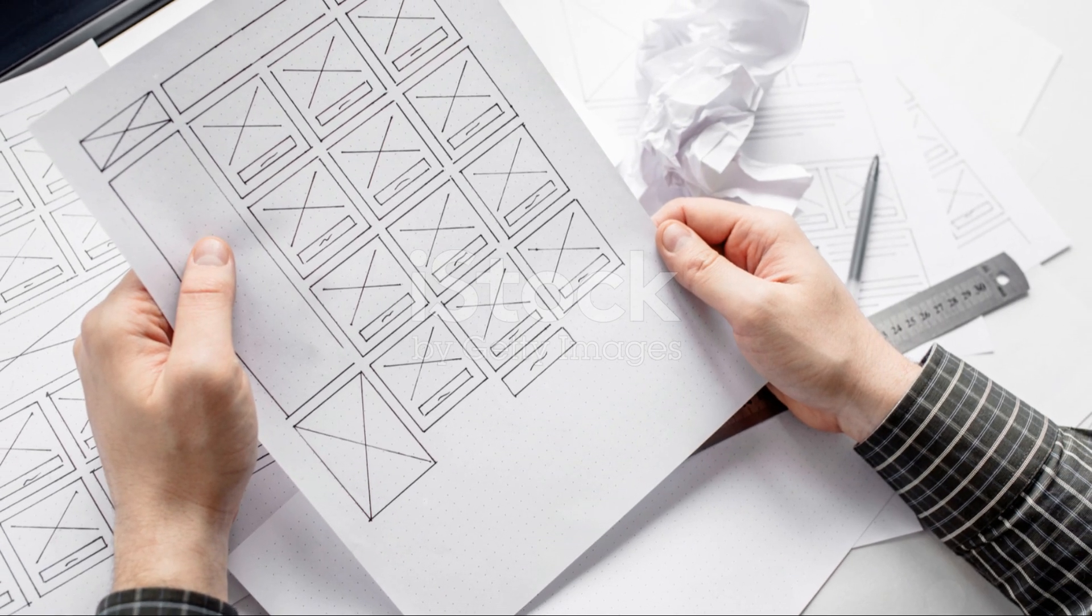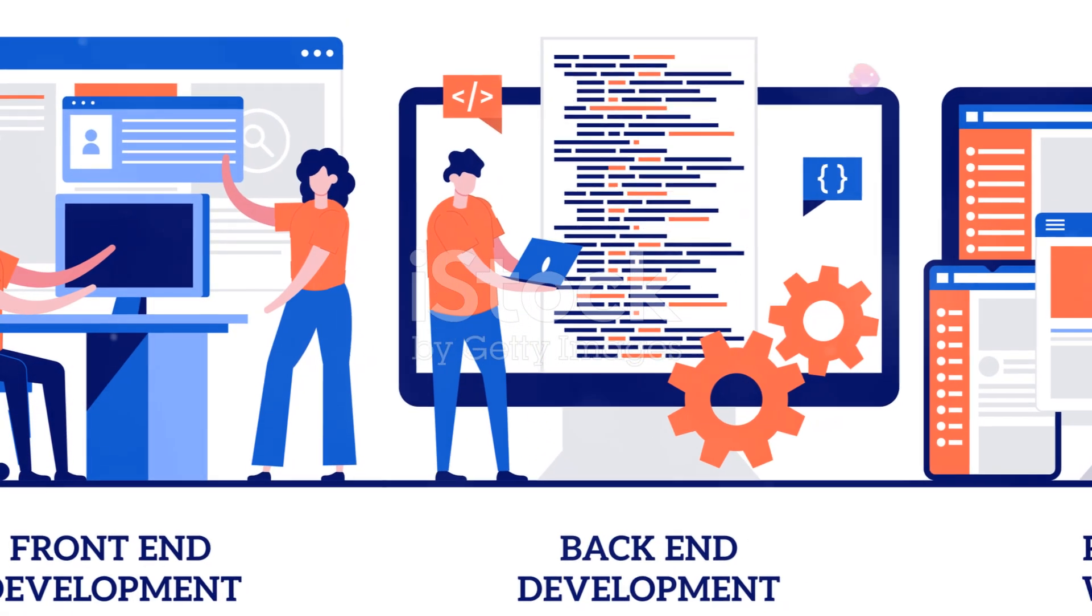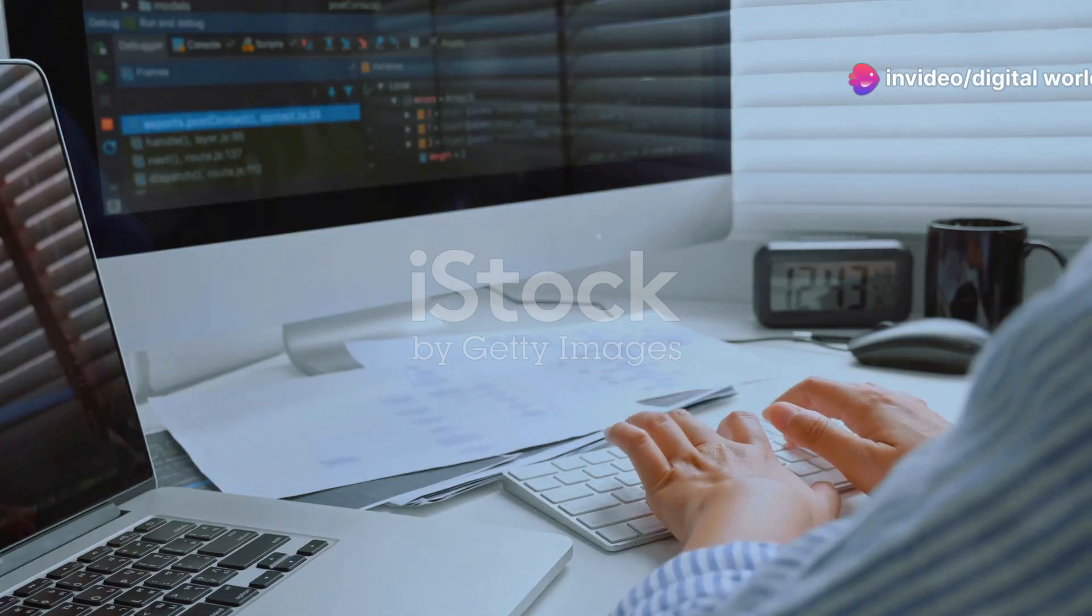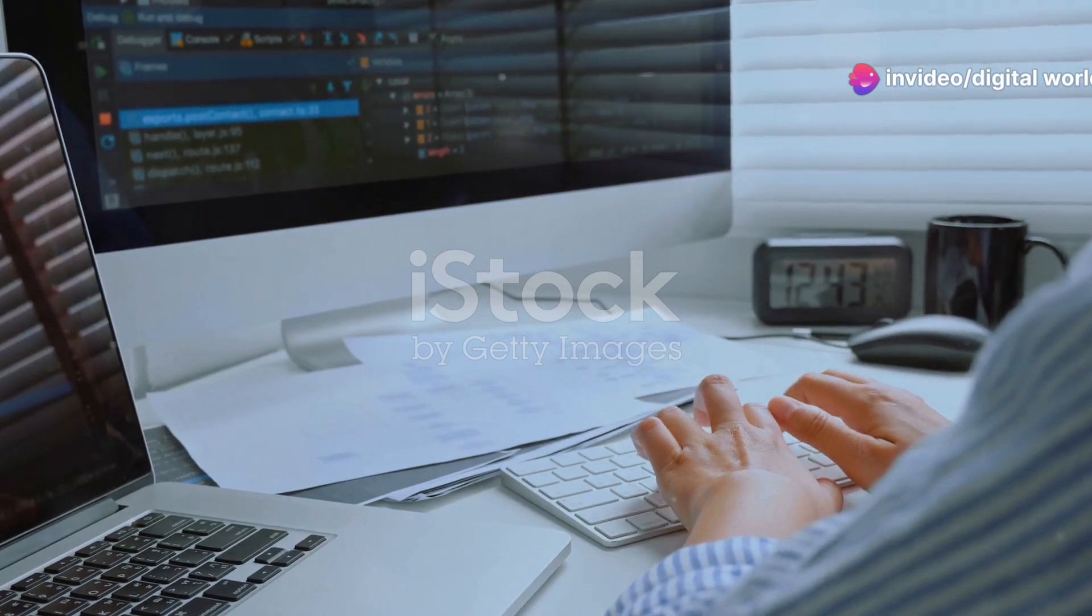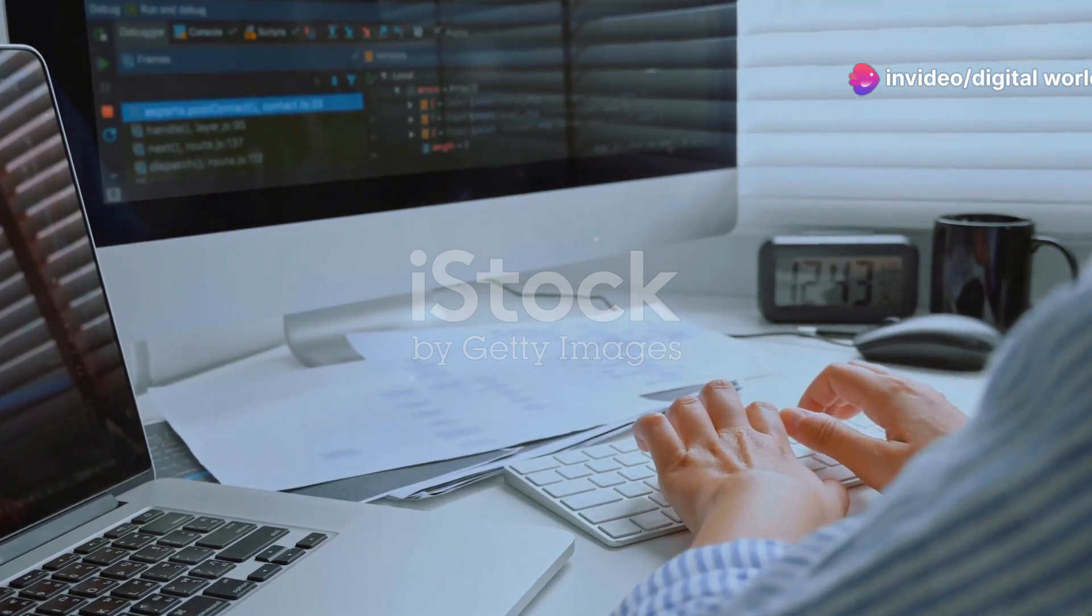So, which one's right for you? If you need a quick, cost-effective solution and don't require heavy customization, go with a WordPress developer. But if you want something unique and are willing to invest the time and money, a web developer is the way to go.